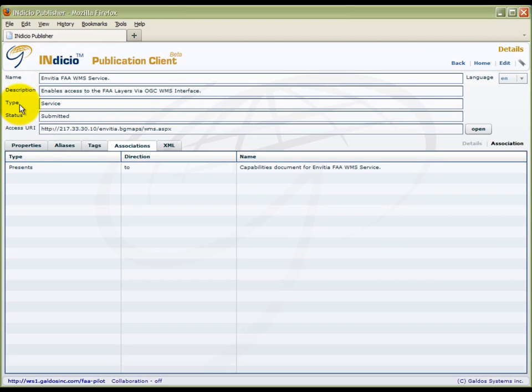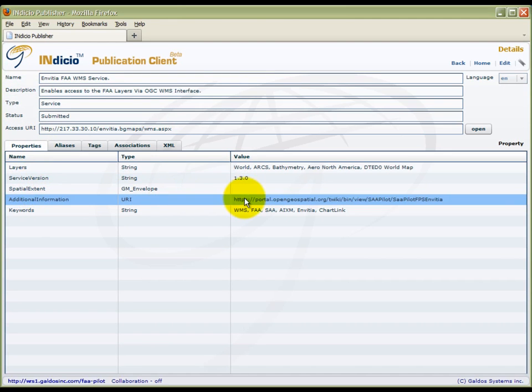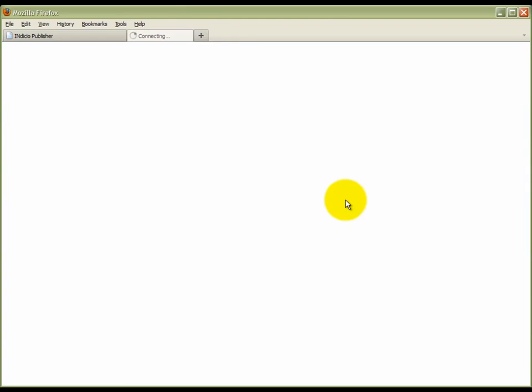One of the properties, called Additional Information, can provide an access URL to a service client or a service landing page. Having found the service in the registry, this now allows us to access this service directly by simply clicking the link.